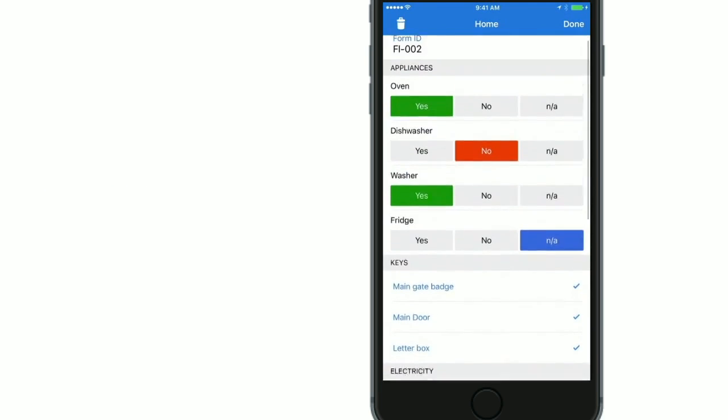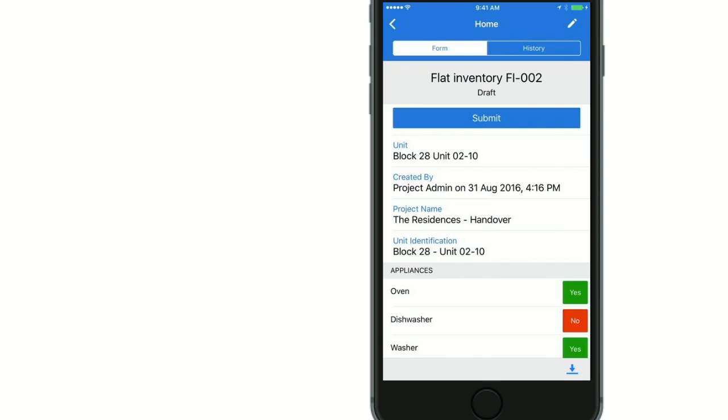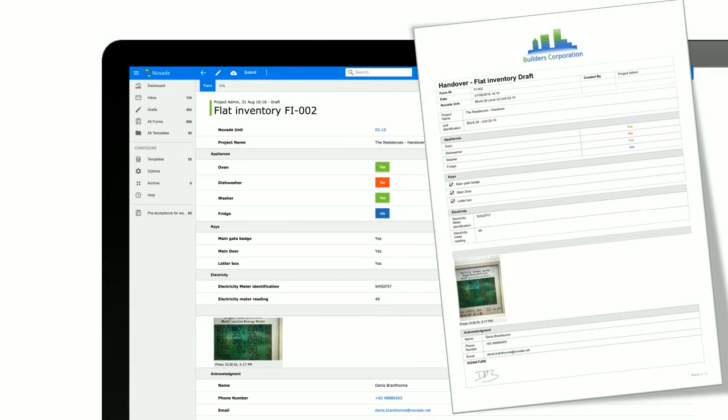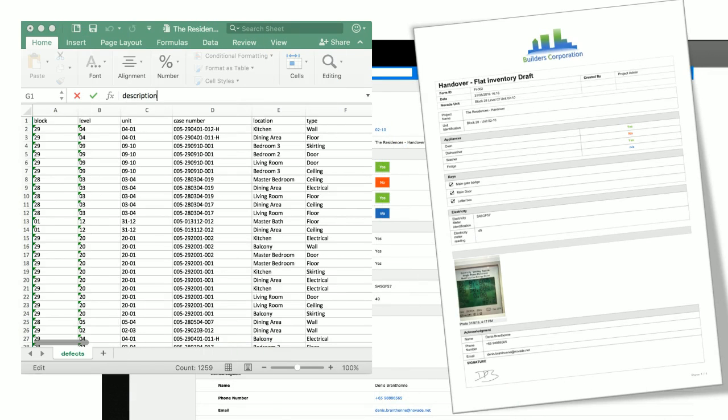After checking all the data the checklist is ready for submission. The form can then be exported in PDF. You can also export the data in Excel format to conduct analytics.